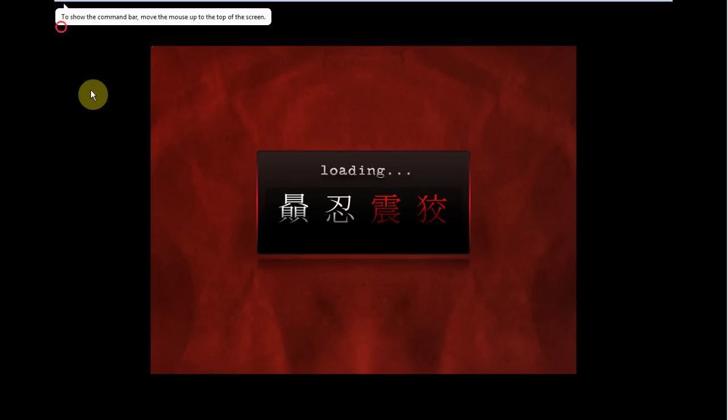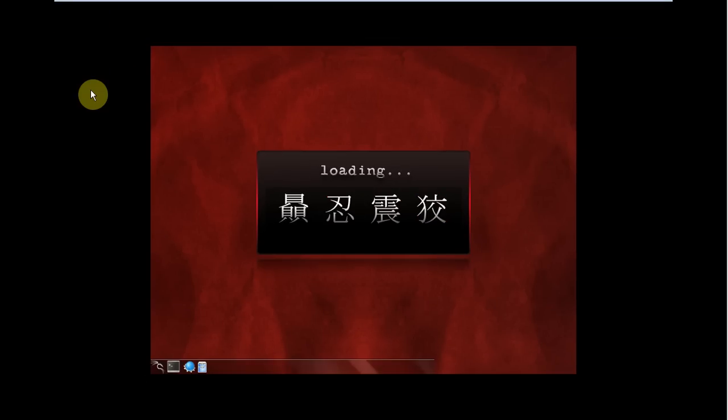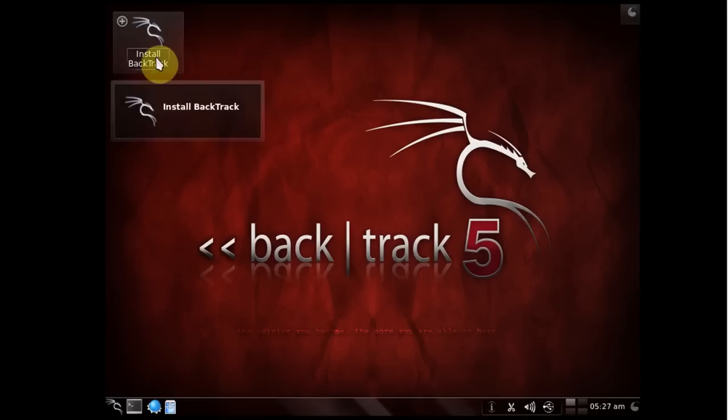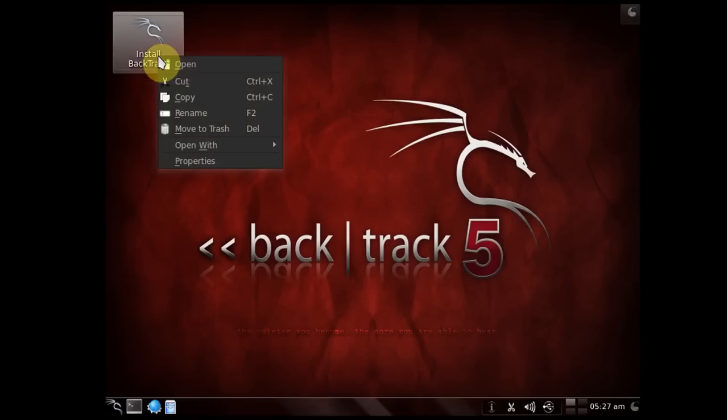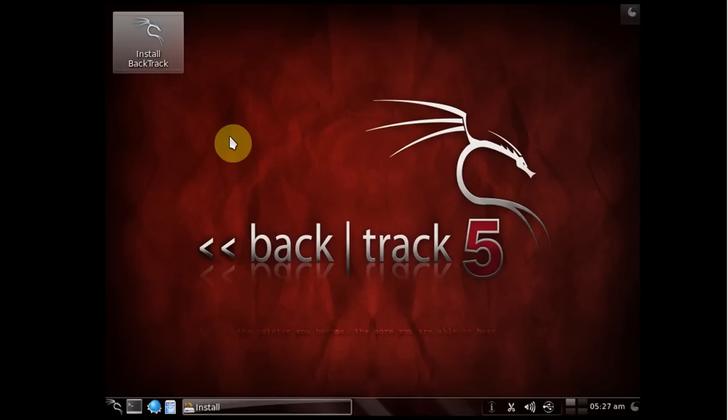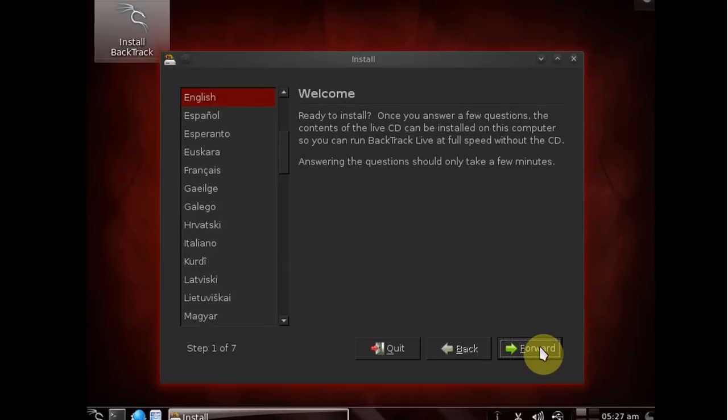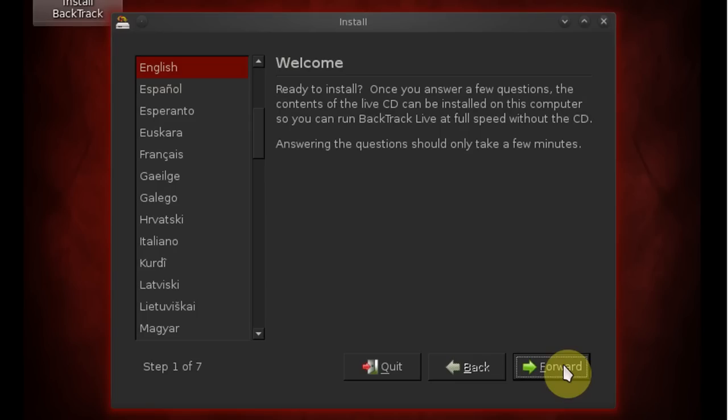All right now BackTrack is finished booting. We need to click the install BackTrack icon and this will start the installation wizard. Now go ahead and select your language and click forward.